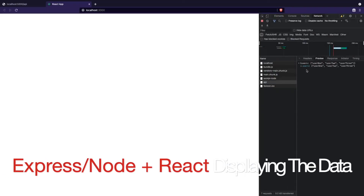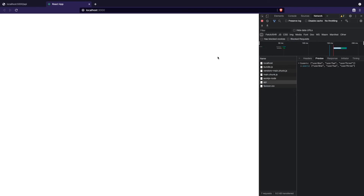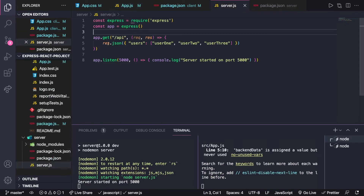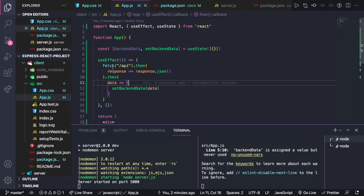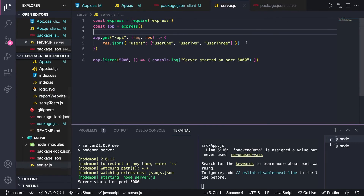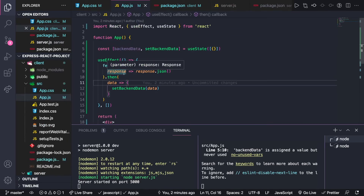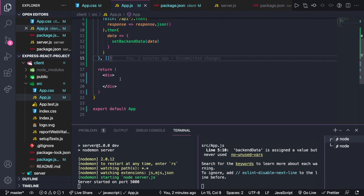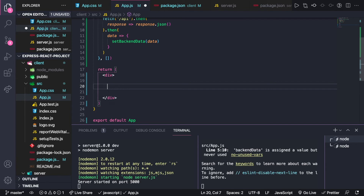To recap how useEffect works here: it fetches the '/api' route which maps to the backend API route. Whatever response comes back from the GET request — in this case the JSON with the users array — gets parsed, and then that data is set to the backendData variable via setBackendData. The empty array dependency ensures this block only runs on the first render of the component.